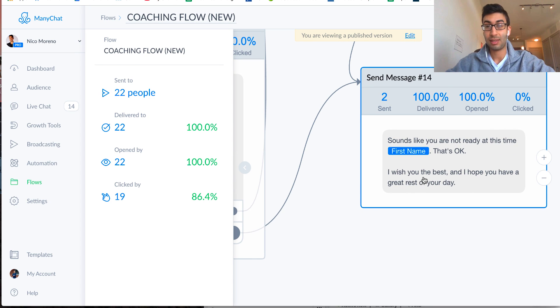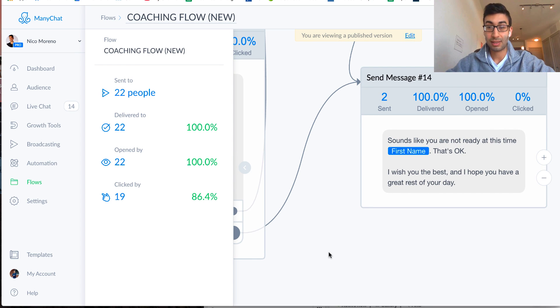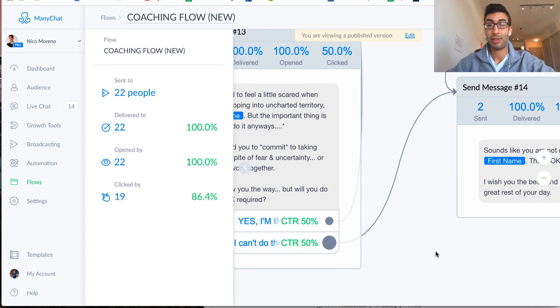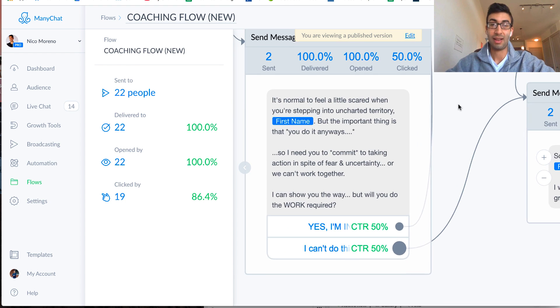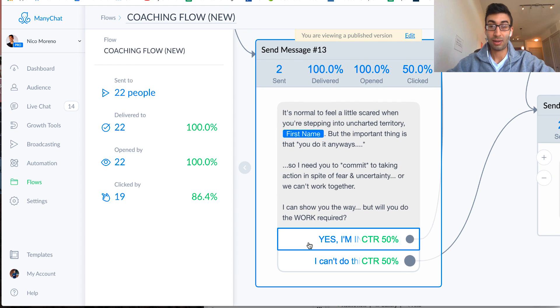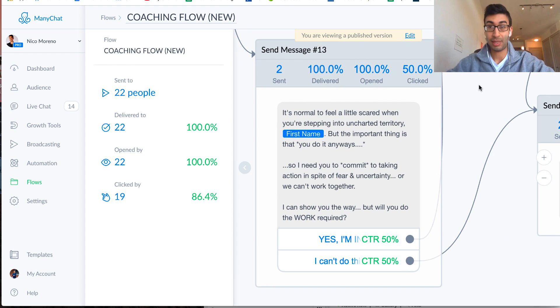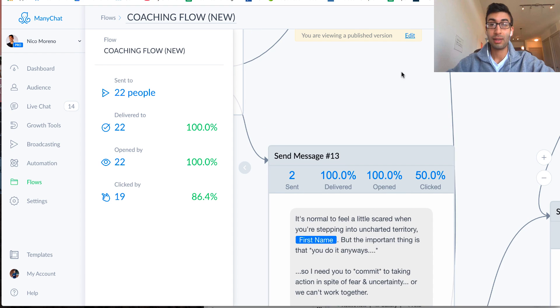And so if they say no, then it says, okay, sounds like you're not ready. That's okay, I wish you the best, and I hope you have a great rest of your day. So that's if they say, yeah, no, I can't do that. But if they are still in, if they're committed to do the work,